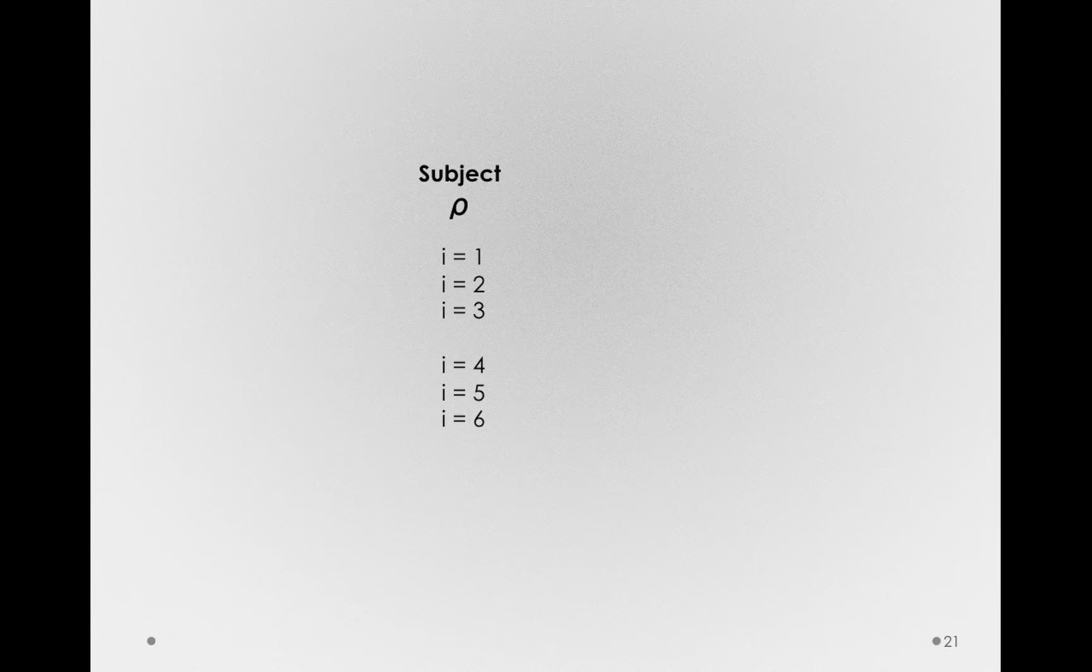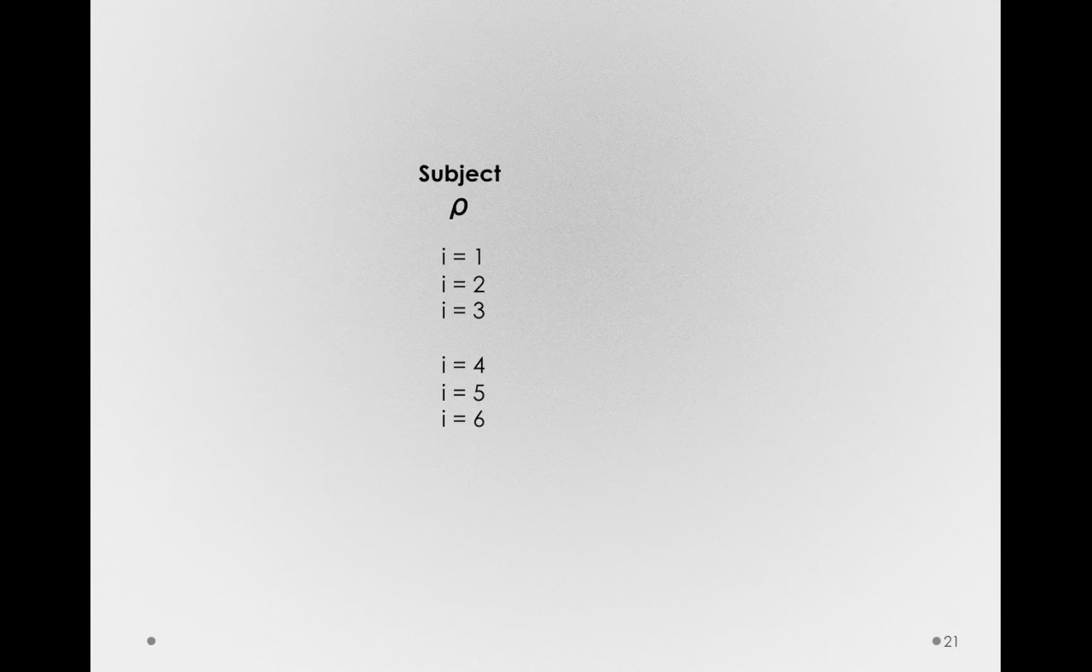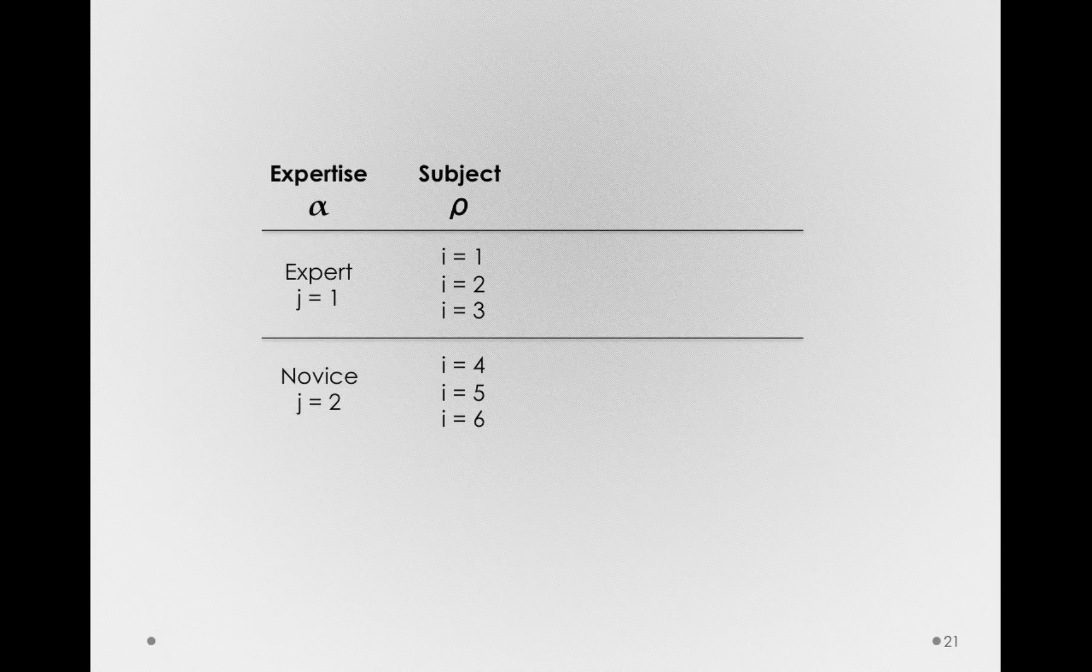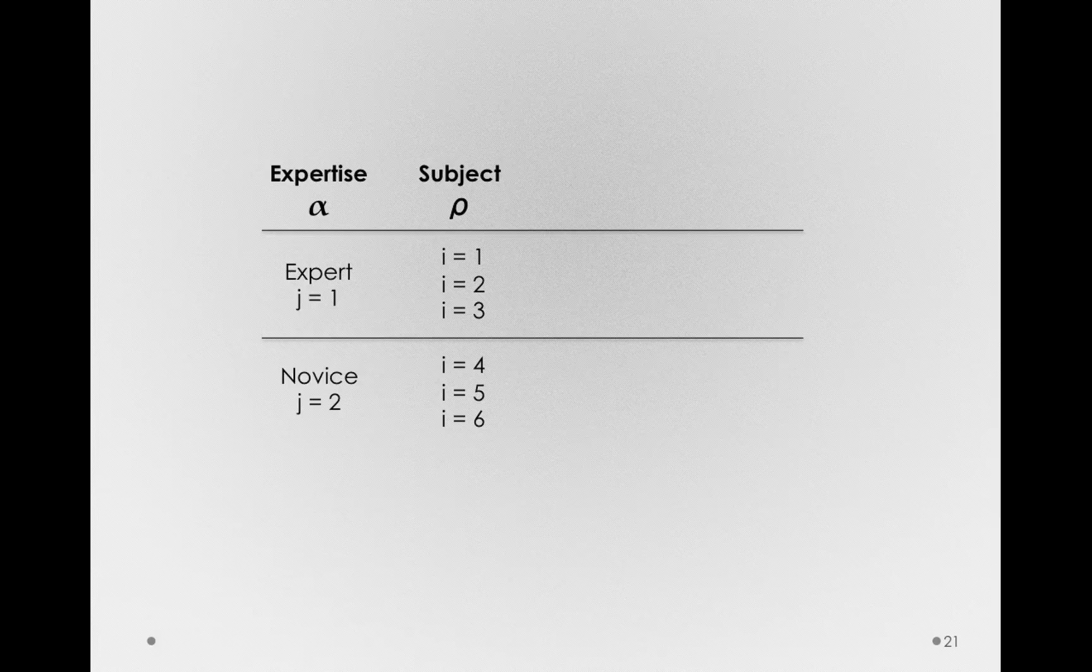Alright, so let's imagine a study like this. We have subjects, here we have six of them, and we'll have more on our actual data set. Let's imagine we're measuring them on different responses to advertisements. We'll have a between subject factor in this particular study. That is, we'll know whether subjects are experts or novices in the subject area. So, some of our subjects, one, two, and three in this table, are experts, and four, five, and six will be novices.